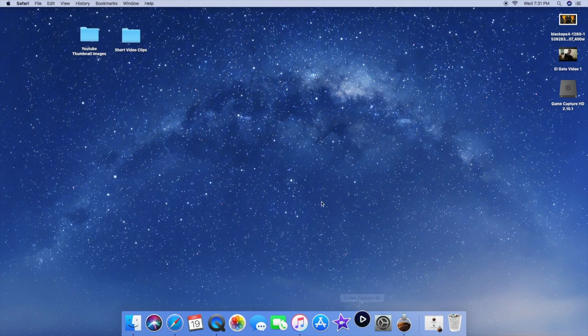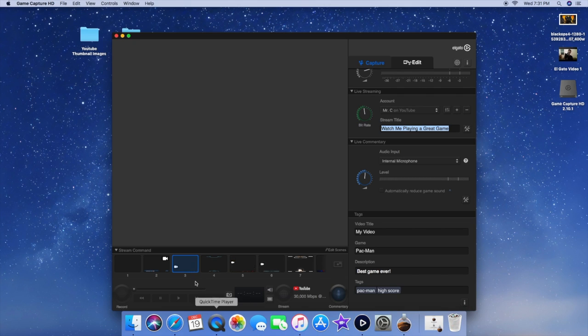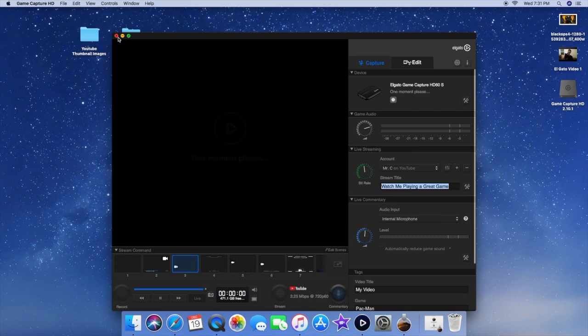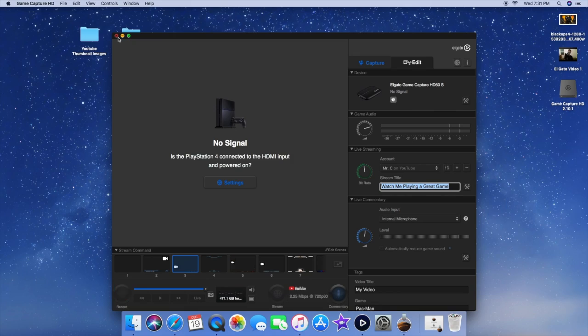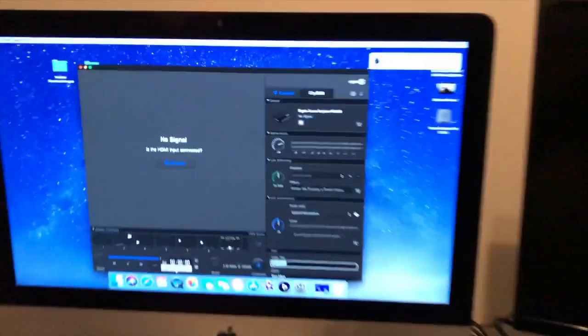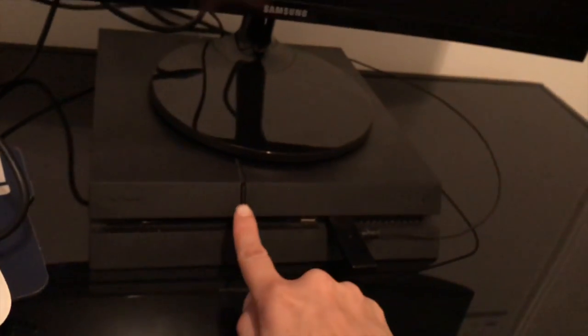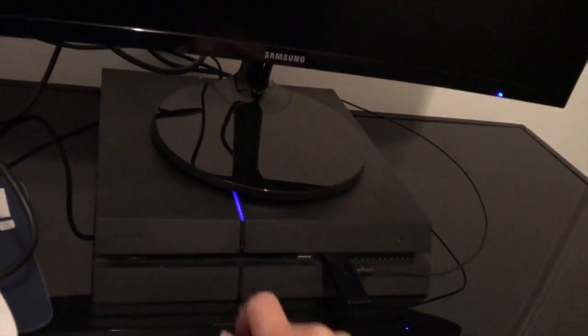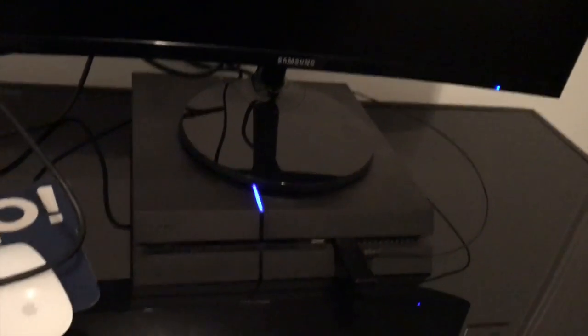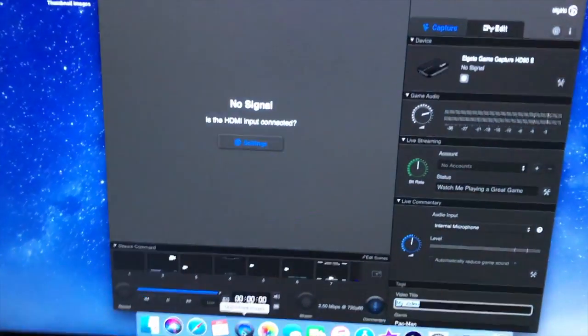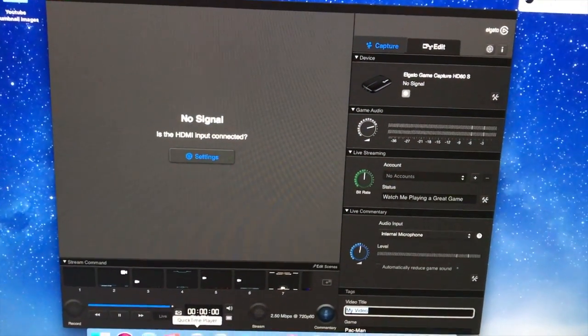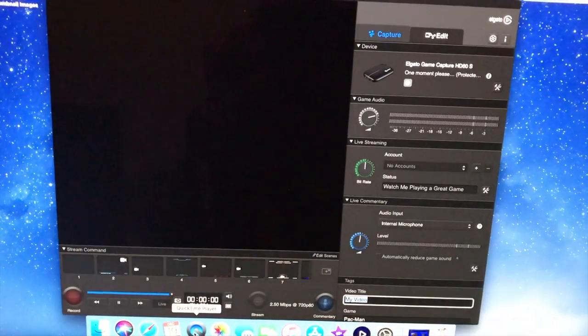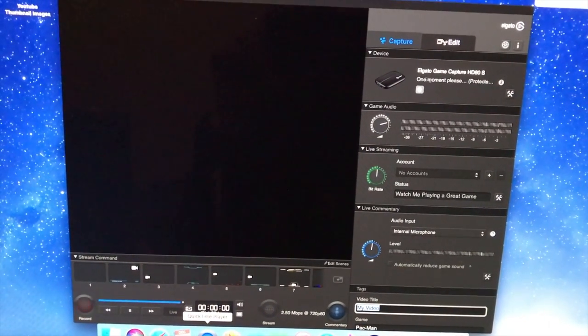Once you click it, it should open up. And there it is. No signal. There's no signal. So I'm going to turn on the power. Let's see if we get a signal.